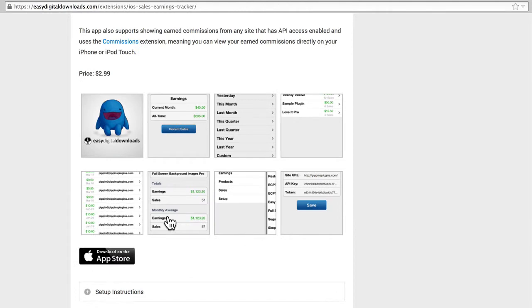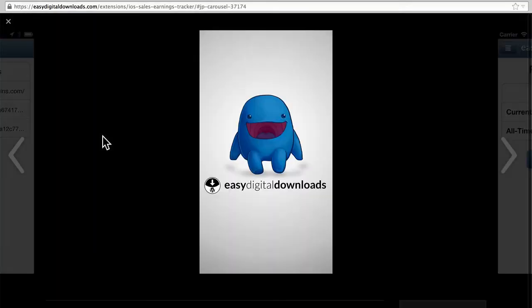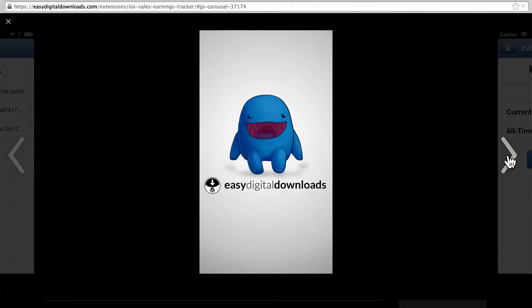Fortunately, Pippin made some great screenshots here. Here's the mascot of Easy Digital Downloads.